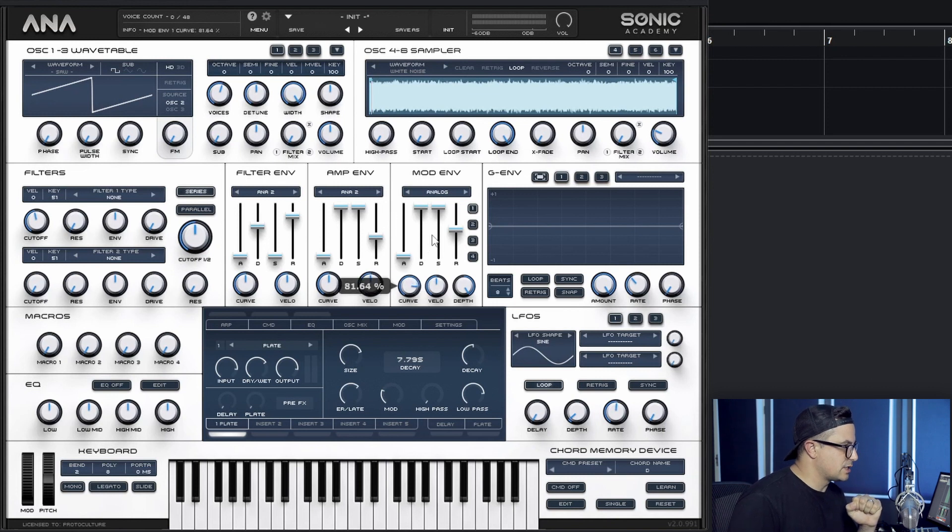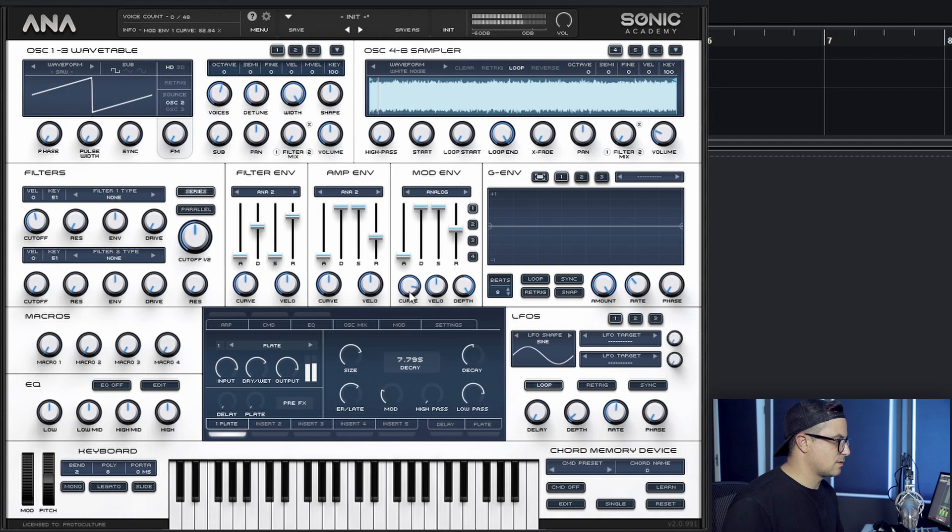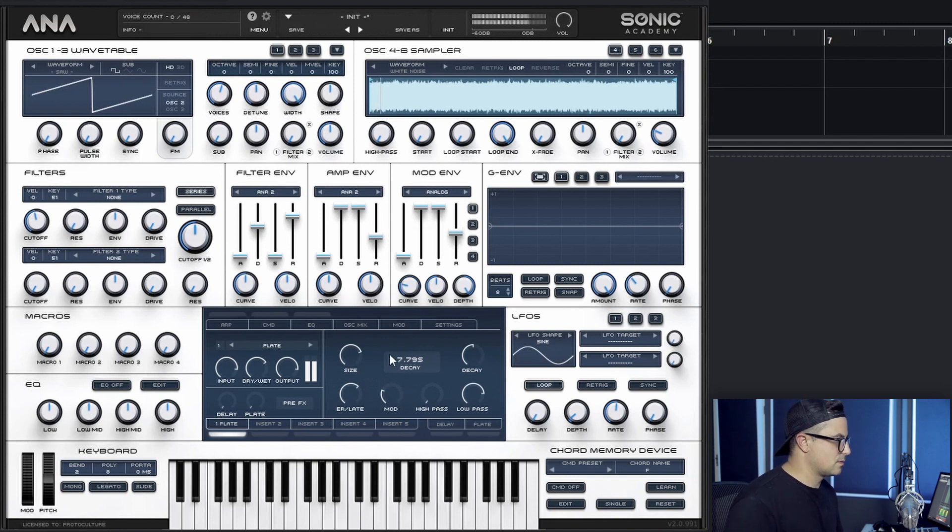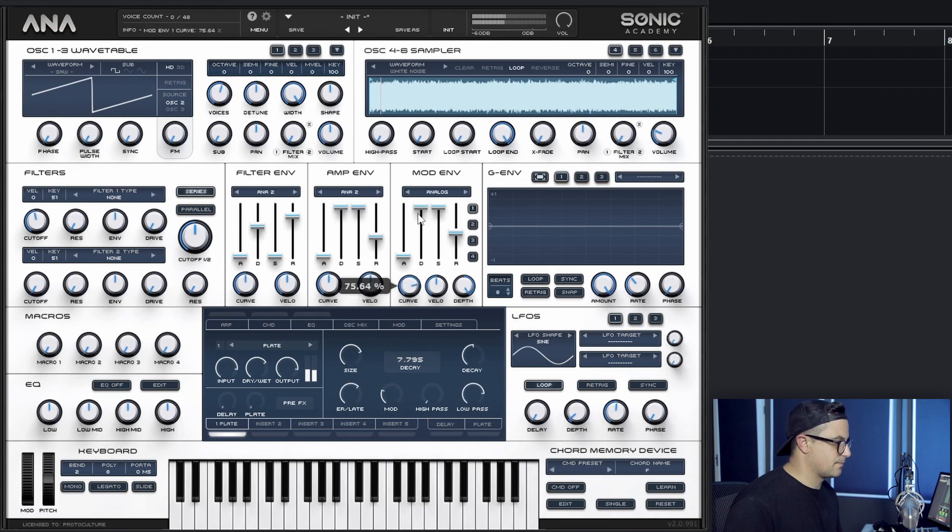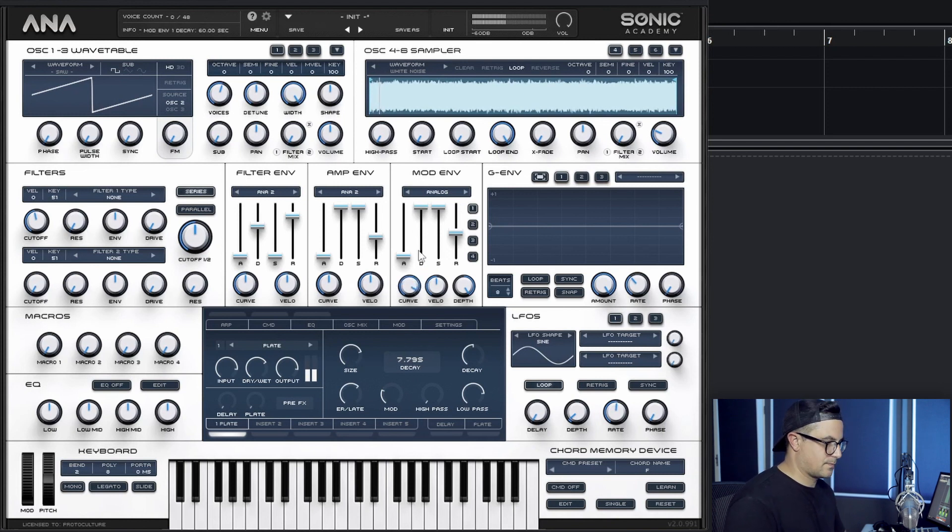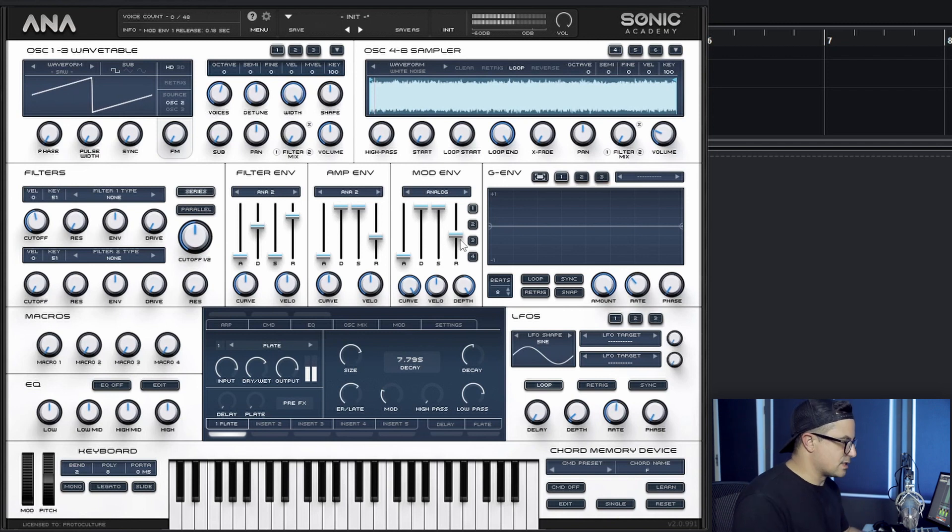So we change the curve positively like that. There we go. That's kind of the sweet spot for me.